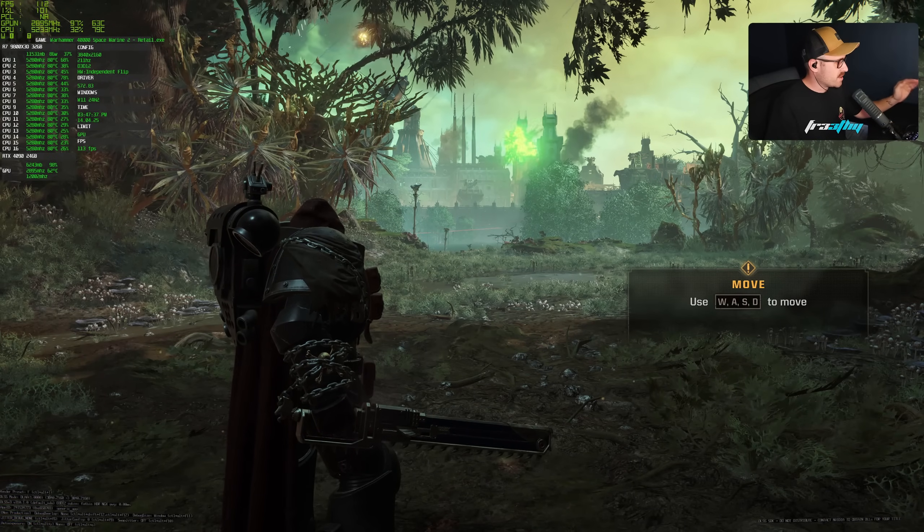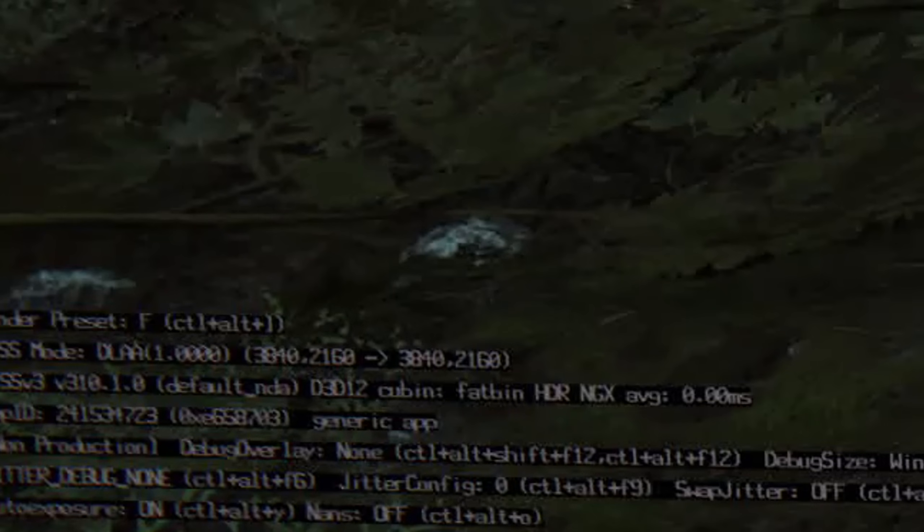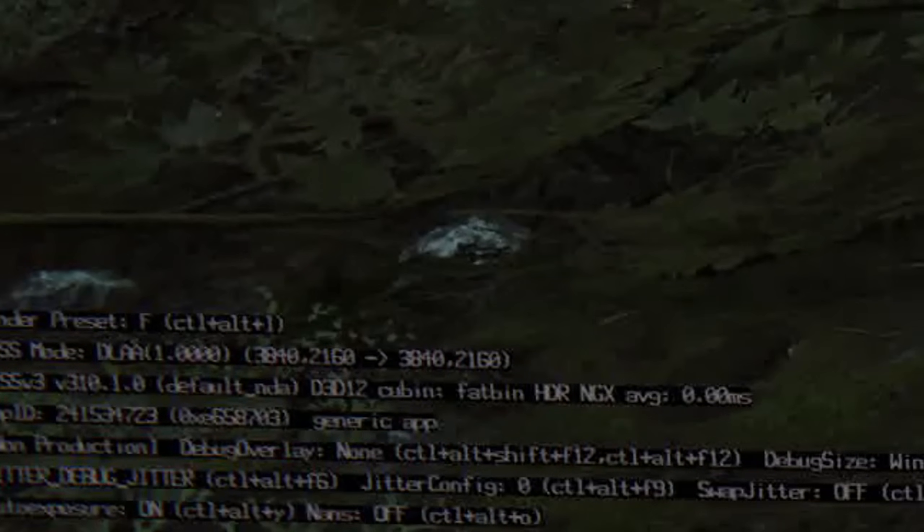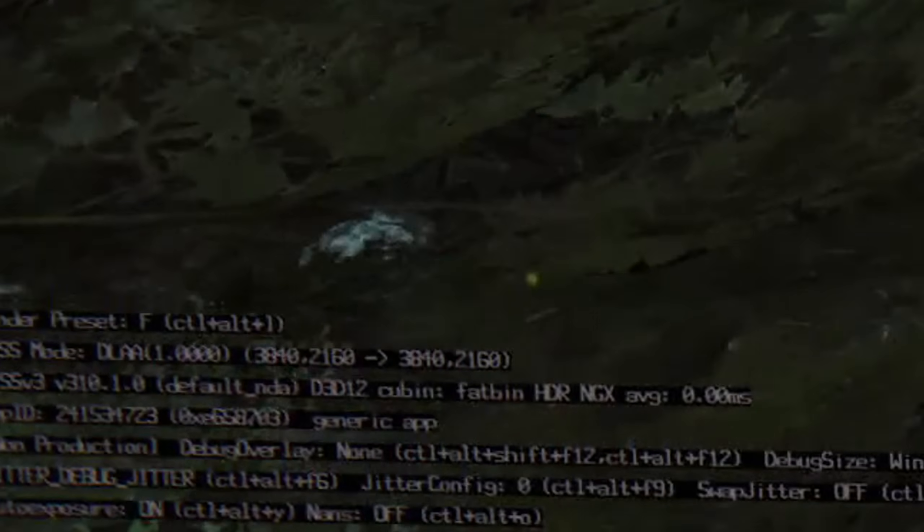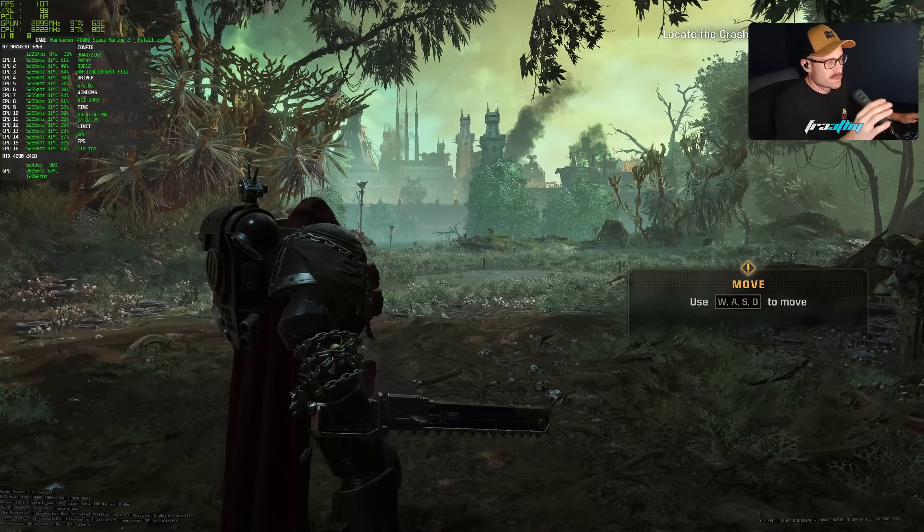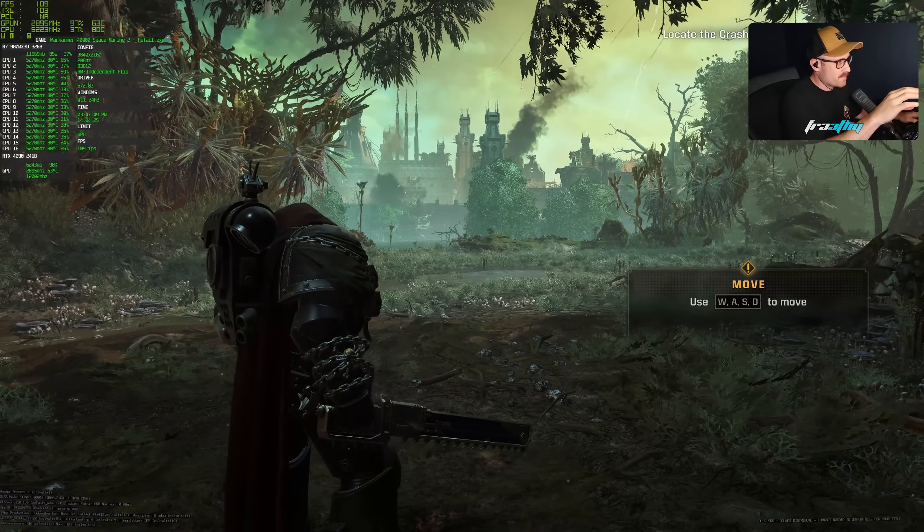Once again, down the bottom left, we have the overlay information. Now we can press Control Alt F6 twice. And now we'll have no anti-aliasing.